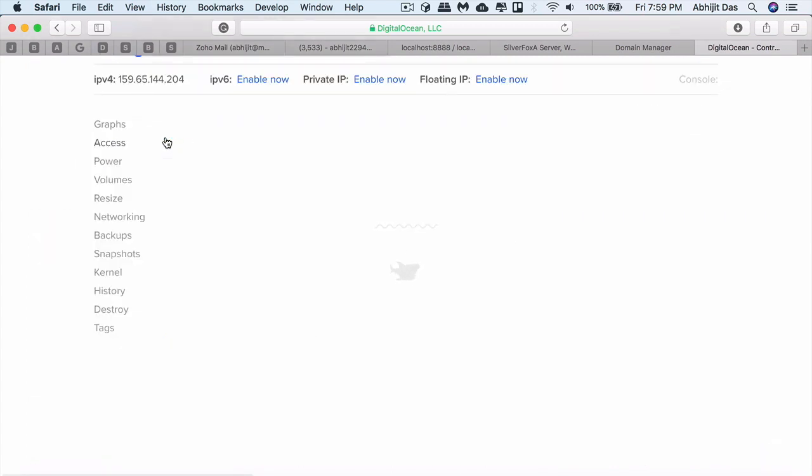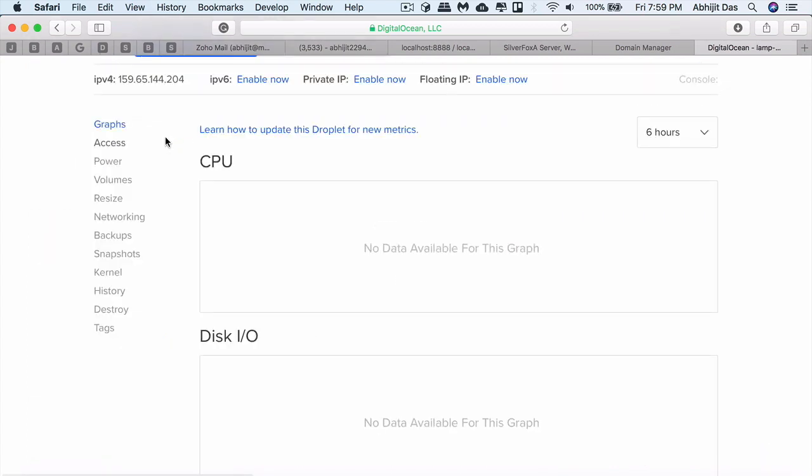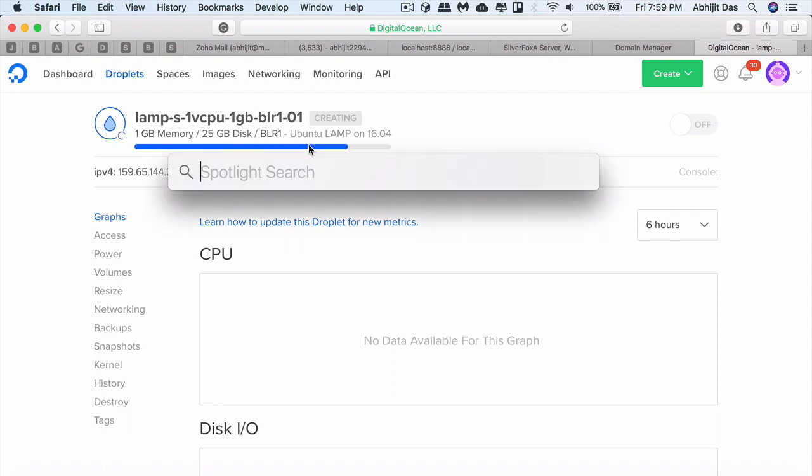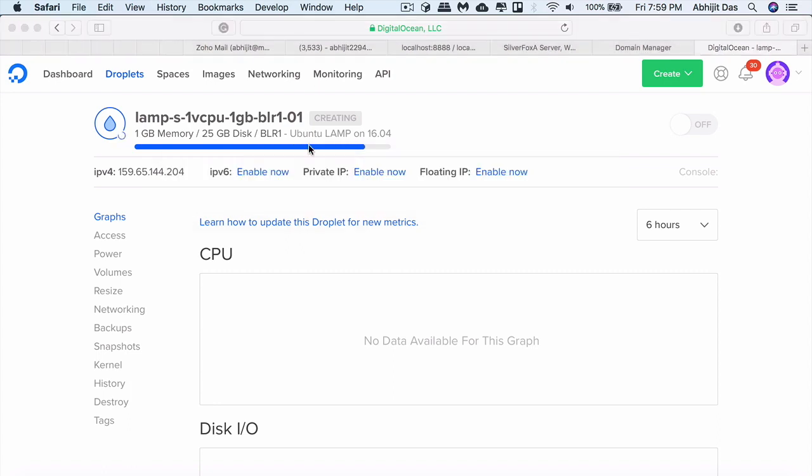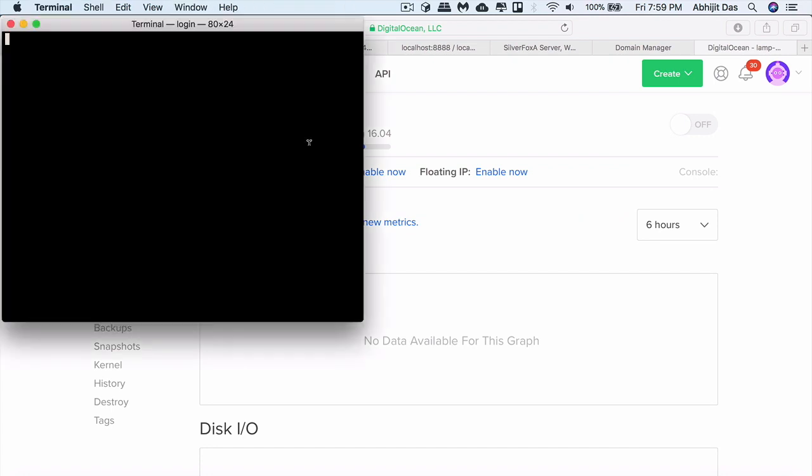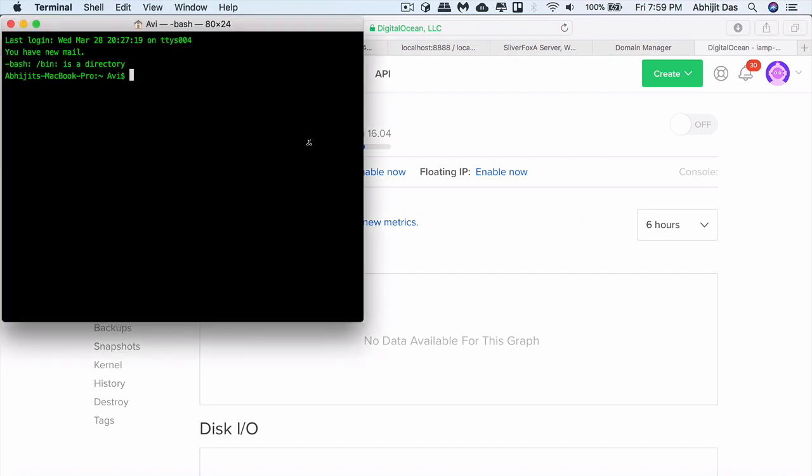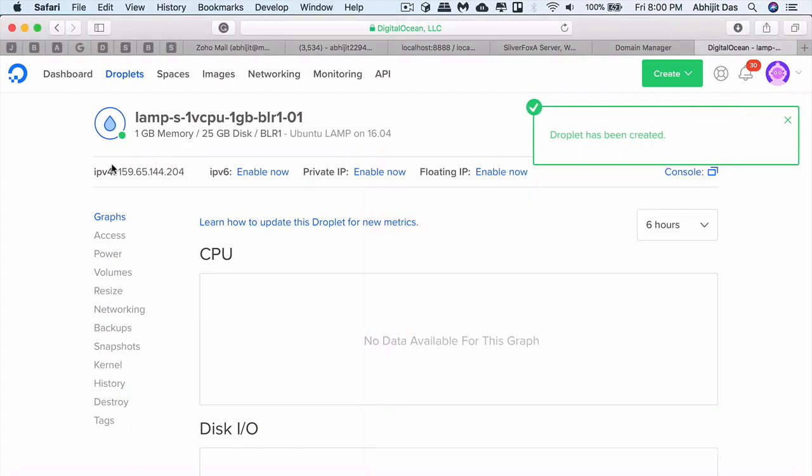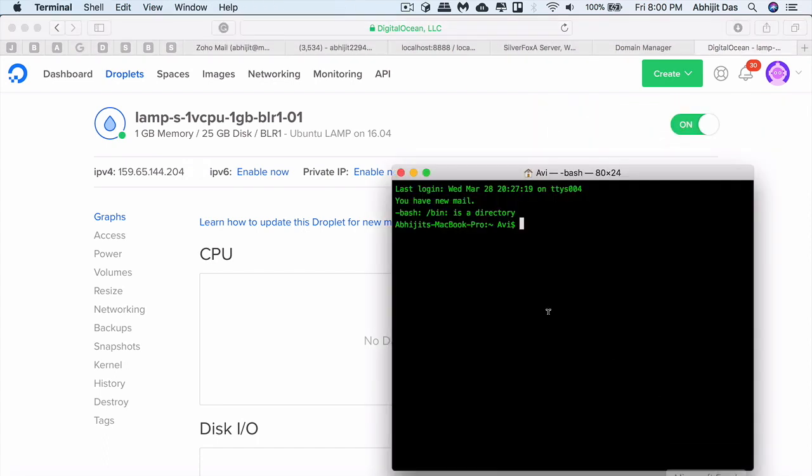Once the droplet is configured, DigitalOcean will push you a mail with a set of credentials using which you can access the droplet. For each droplet, you get an IPv4 address using which you can check your website. I'm using terminal to connect to the droplet using SSH command. In case if you're a Windows user, you can use PuTTY or you can use the web console that DigitalOcean provides. Type in ssh root at the IP.